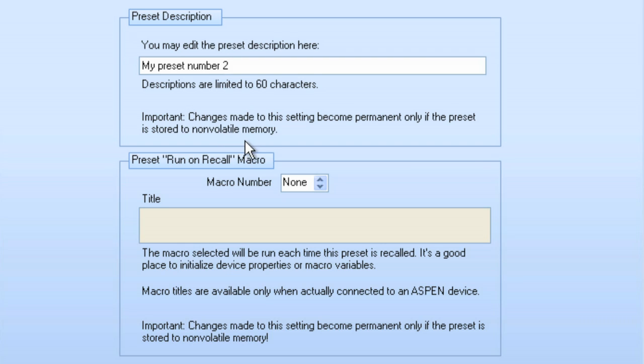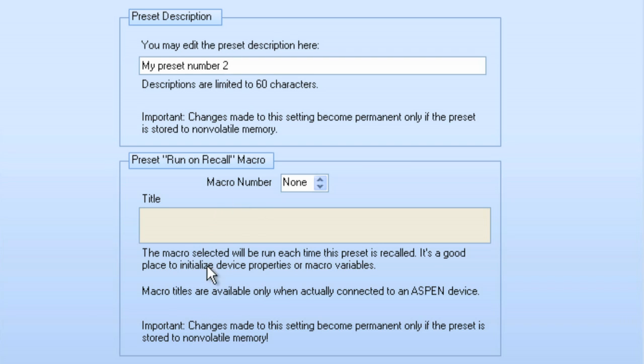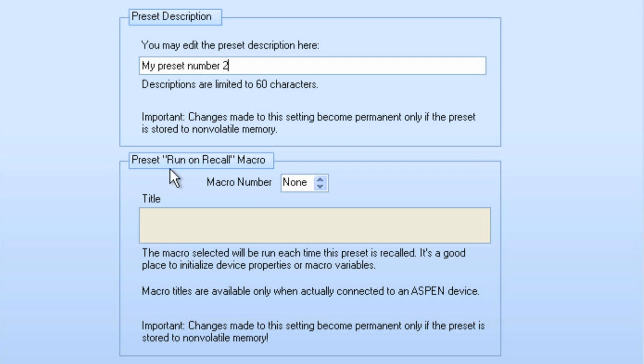So, now that I have created a Preset description, I can also choose if I'd like to run a macro when that Preset is recalled. Let's say my macro is going to change some variable values that are important to this particular Preset. I can select a Preset startup macro and select the macro number, and it will run on the recall.